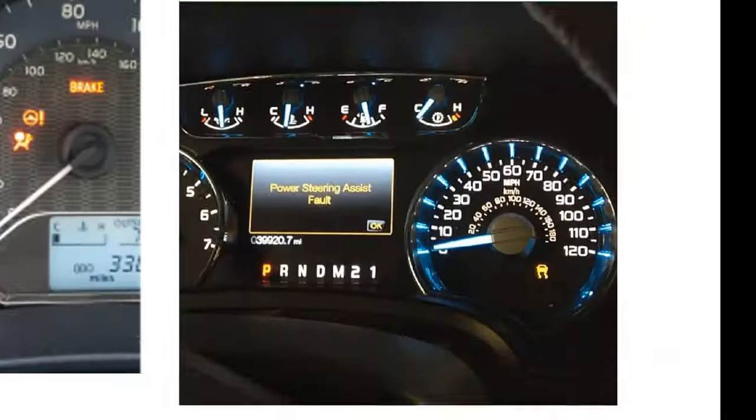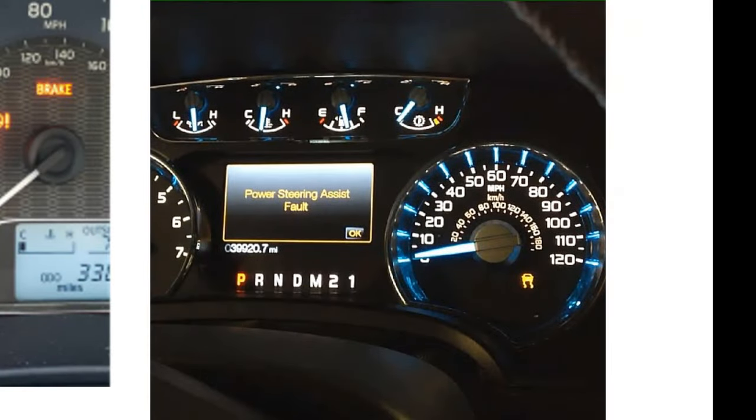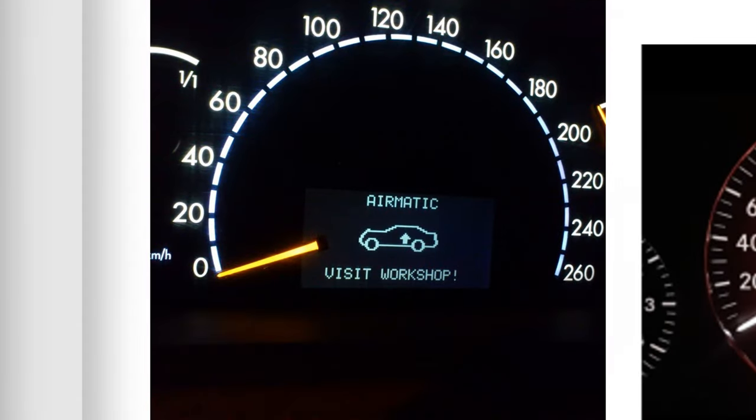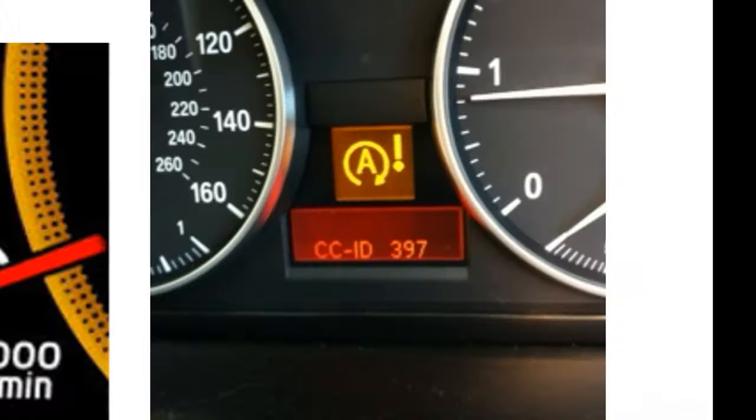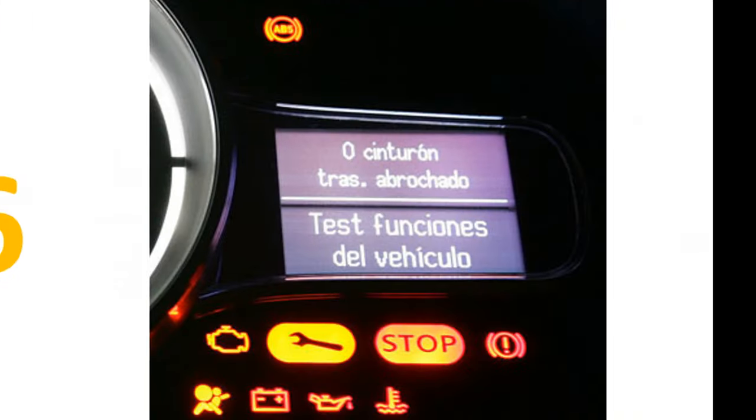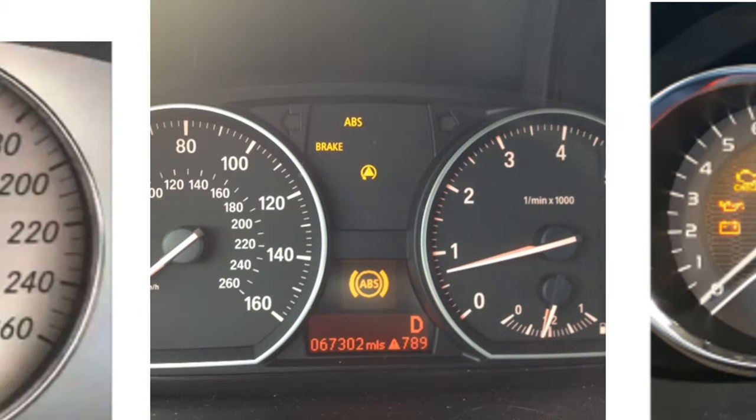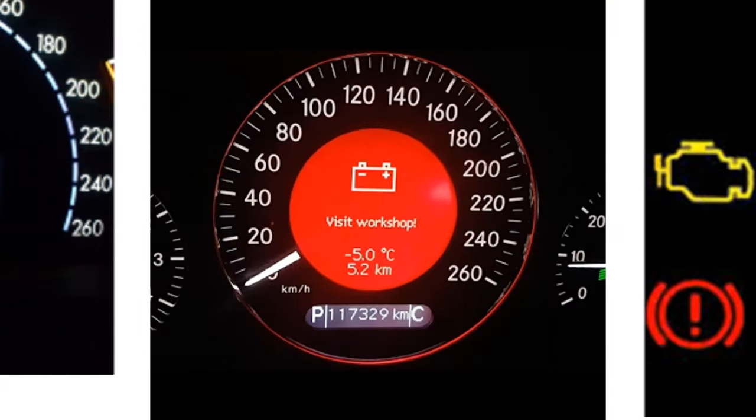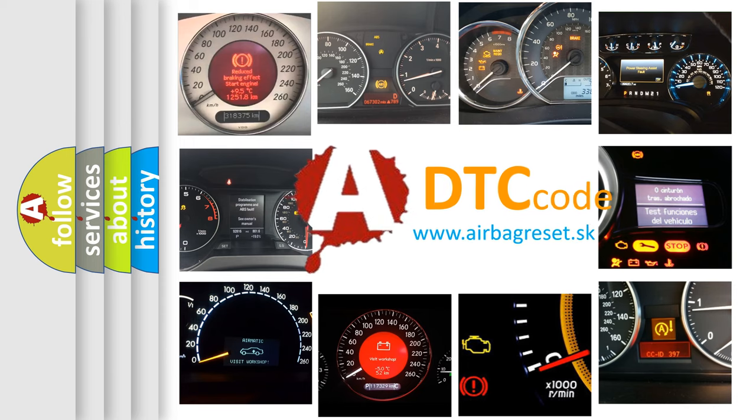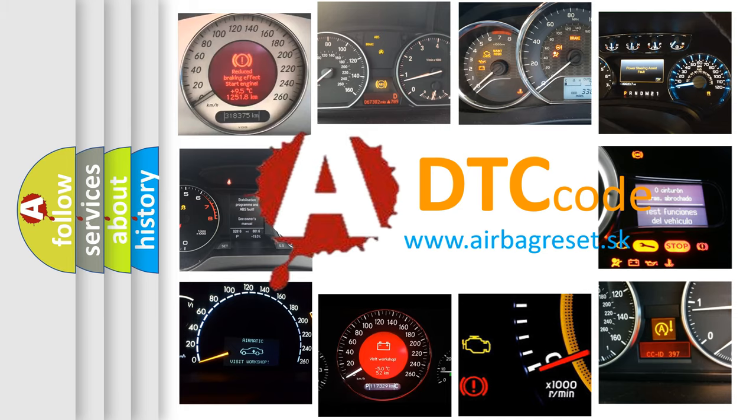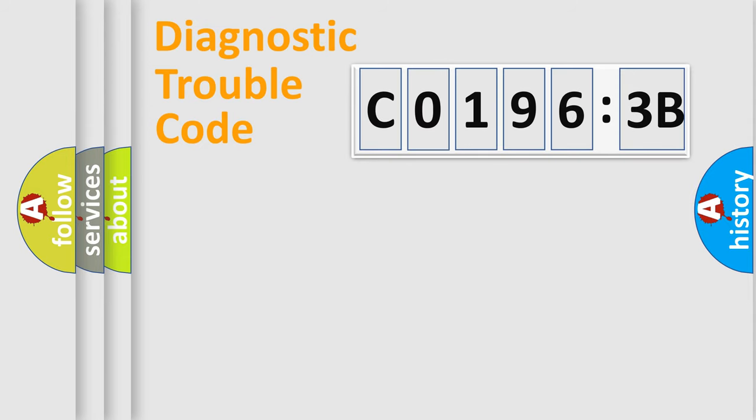Welcome to this video. Are you interested in why your vehicle diagnosis displays C01963B? How is the error code interpreted by the vehicle? What does C01963B mean, or how to correct this fault? Today we will find answers to these questions together.